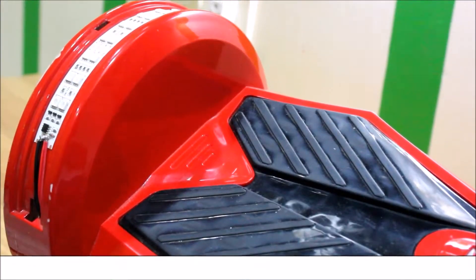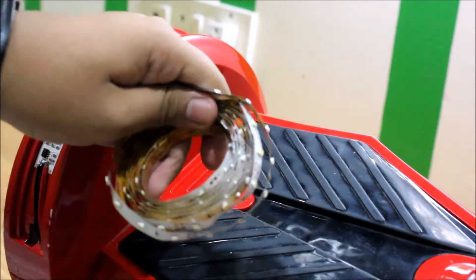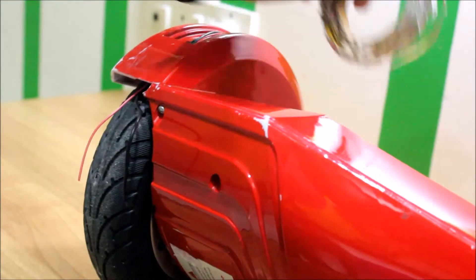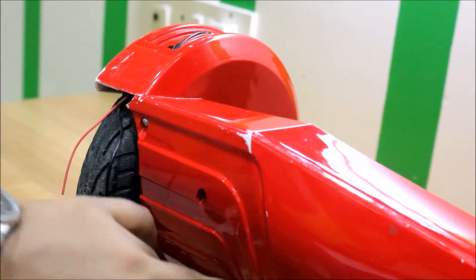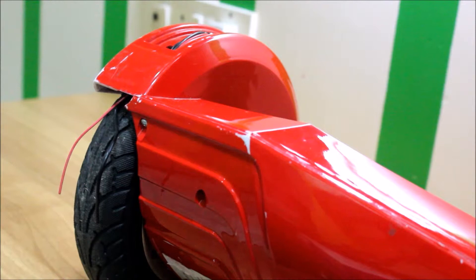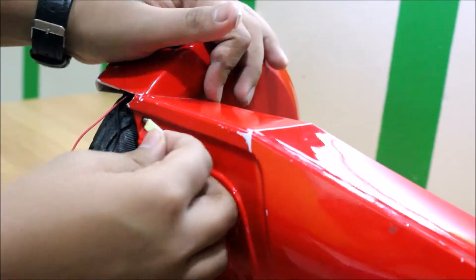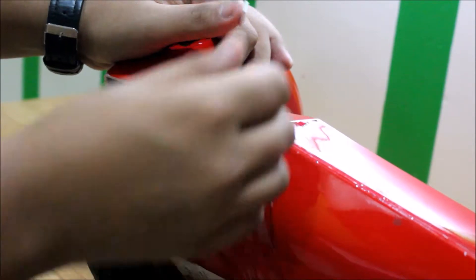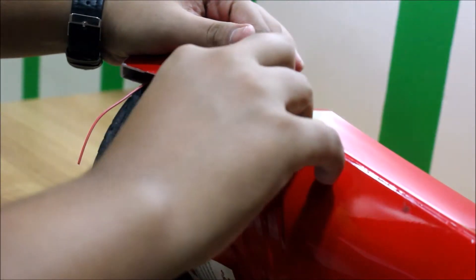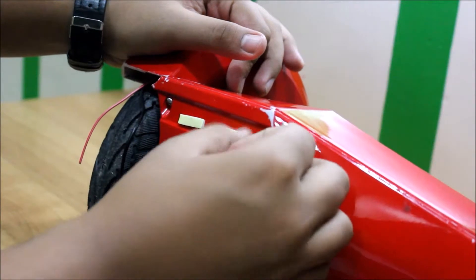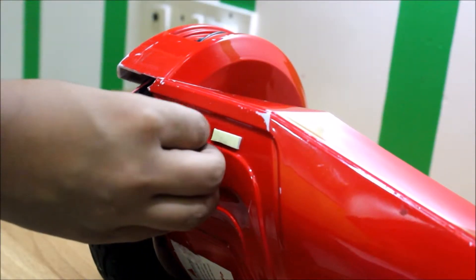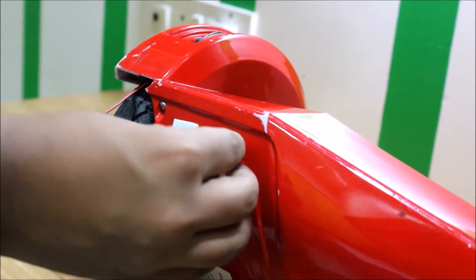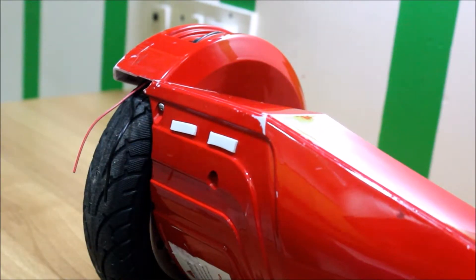So now we'll take some LED strips and we're gonna stick it right down here in the similar design of this hoverboard. We'll go horizontally and then vertically downwards. So let's first stick these two double-sided tapes, one and two. Then I'll just remove this sticker of this double-sided tape and I will stick the LED strip over there.